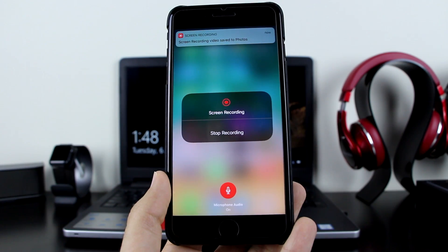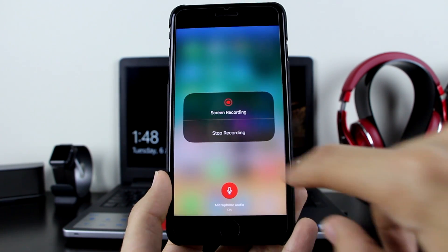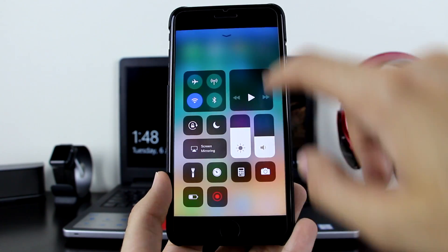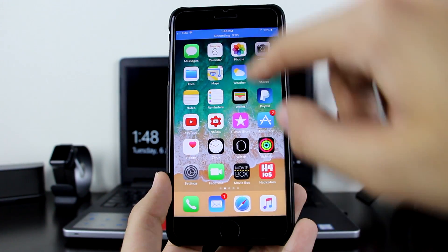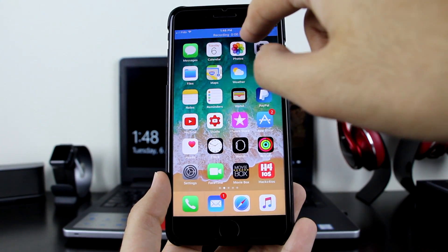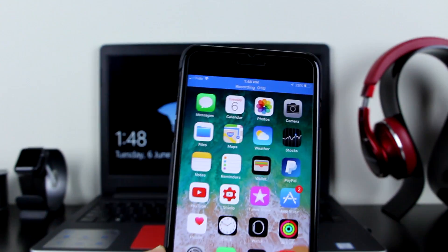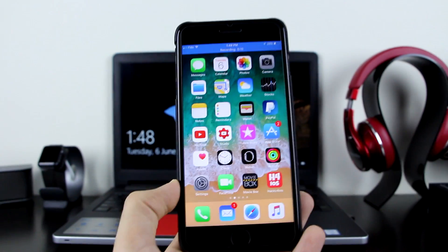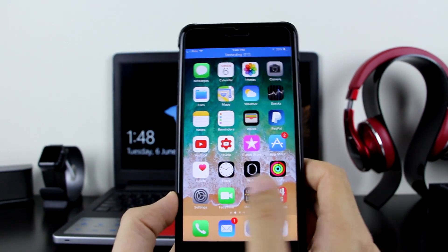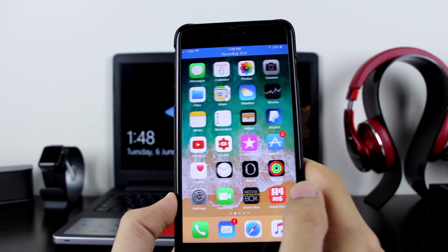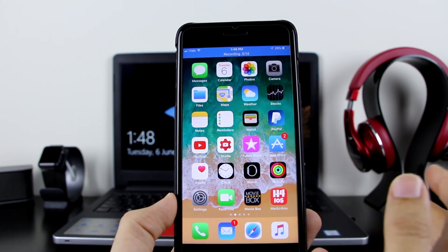As you can see, it's starting to screen record. Let's go out of it, and as you can see it is recording right there with the blue toggle up at the top, showing that it is recording. Let's go ahead and swipe left and right.